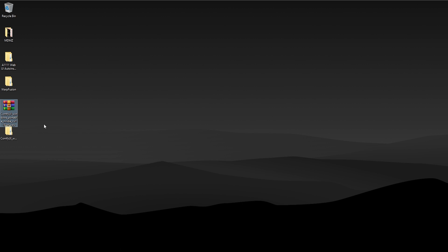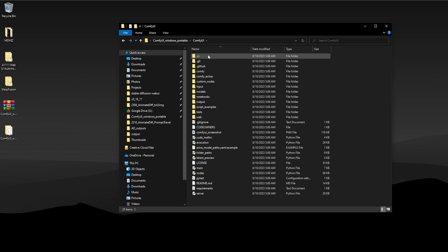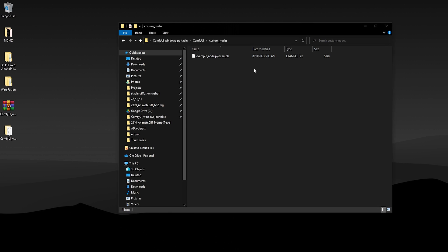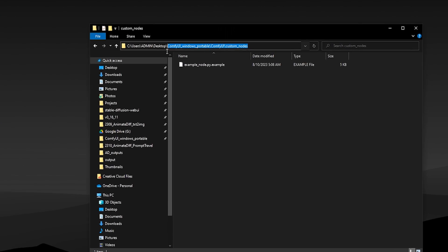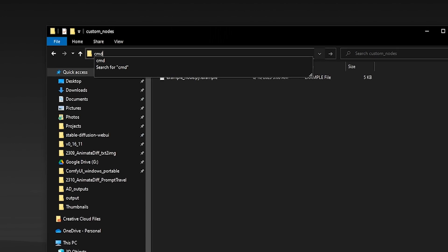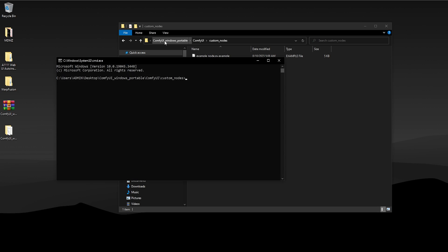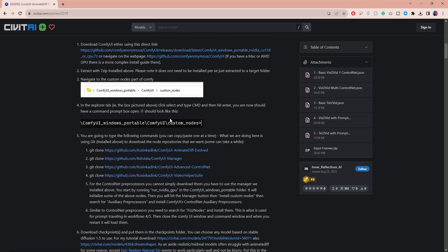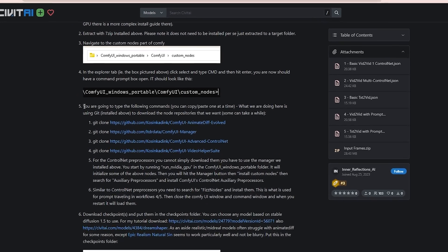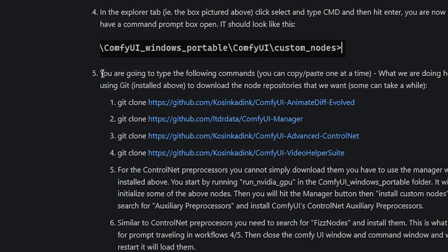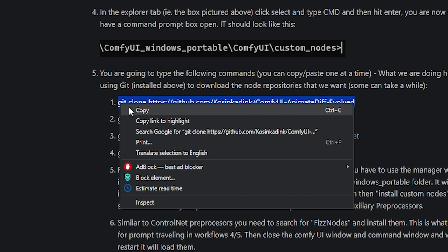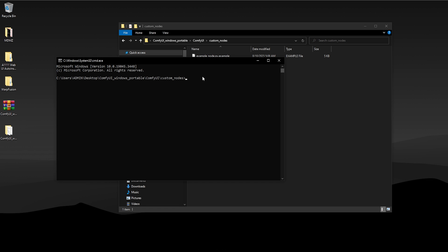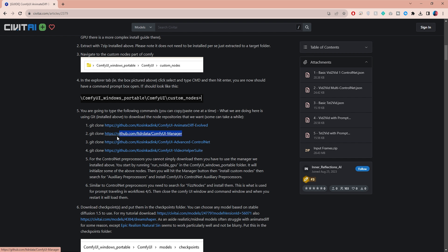Open the extracted folder and navigate to ComfyUI custom nodes. This is where we will download all the necessary extensions. To do this, select the entire file path, type cmd and hit enter to open the command prompt box. Now go back to the guide and copy these four commands one by one. The first command is used to download the main AnimateDiff extension. Paste that over here and hit enter to download the node. Repeat the same steps for the remaining commands.